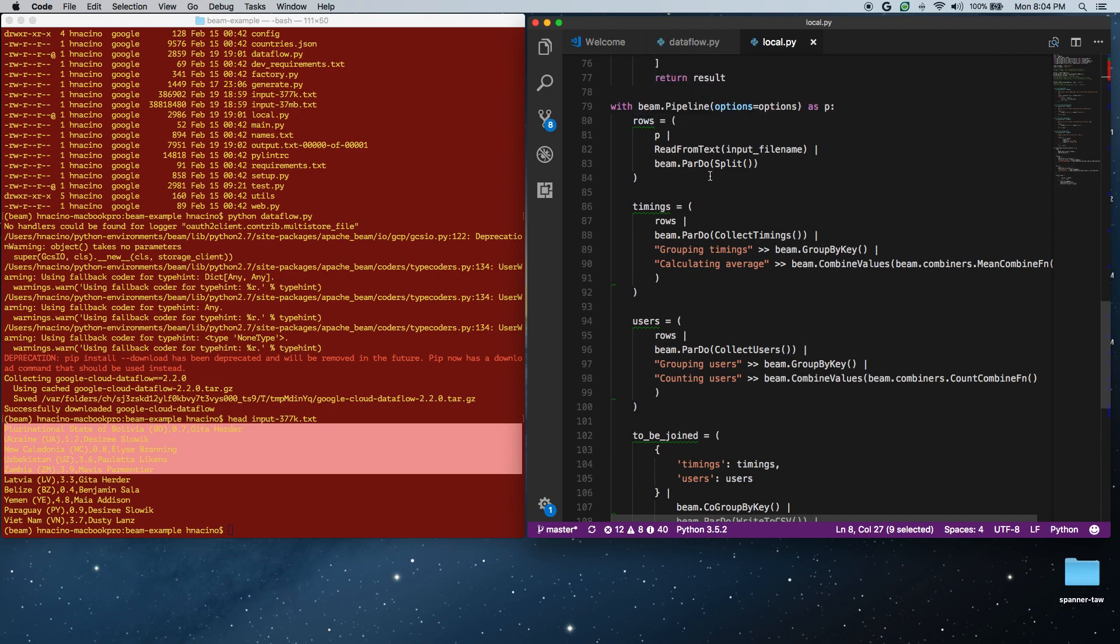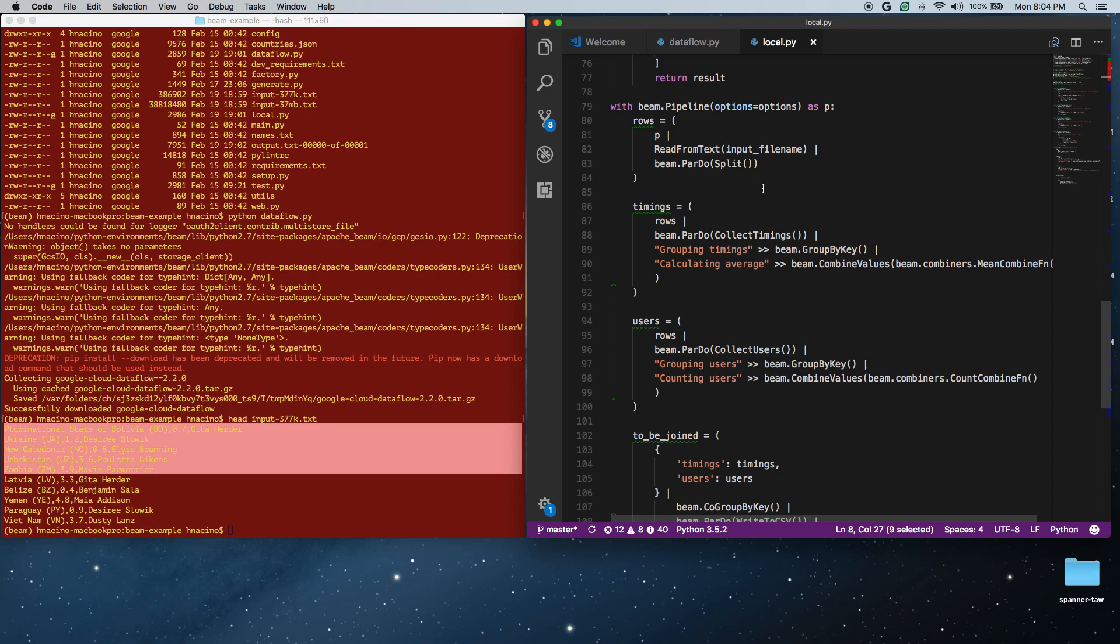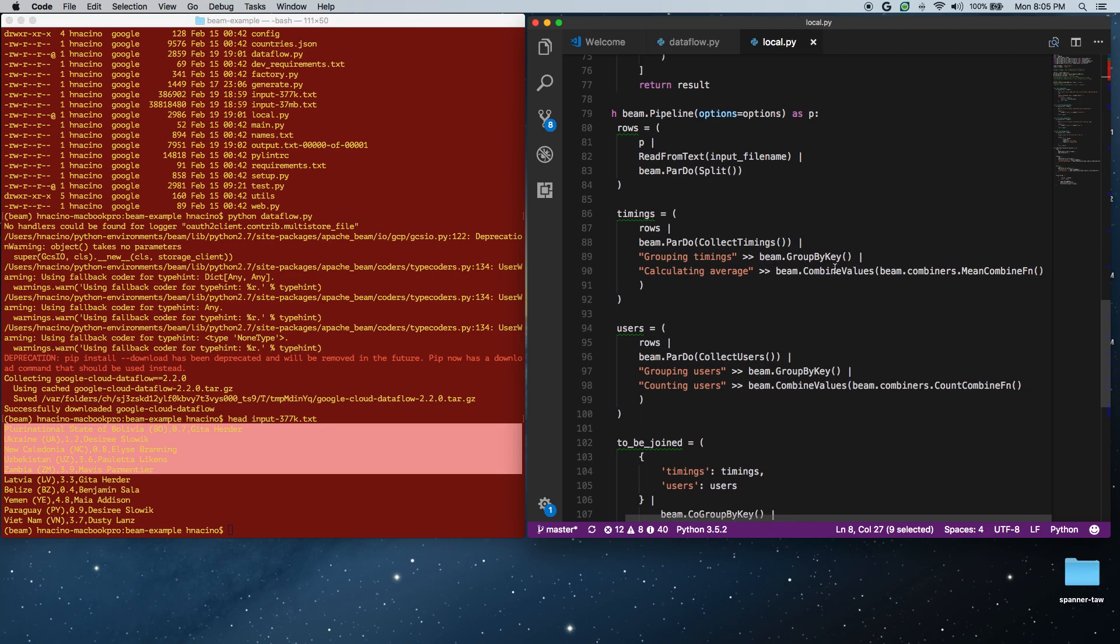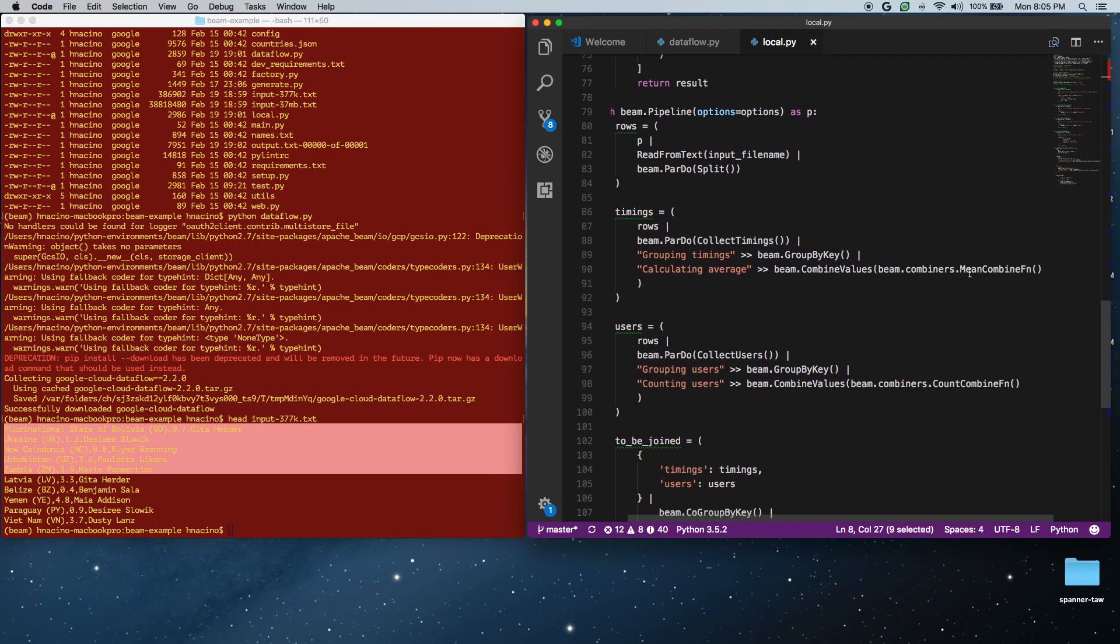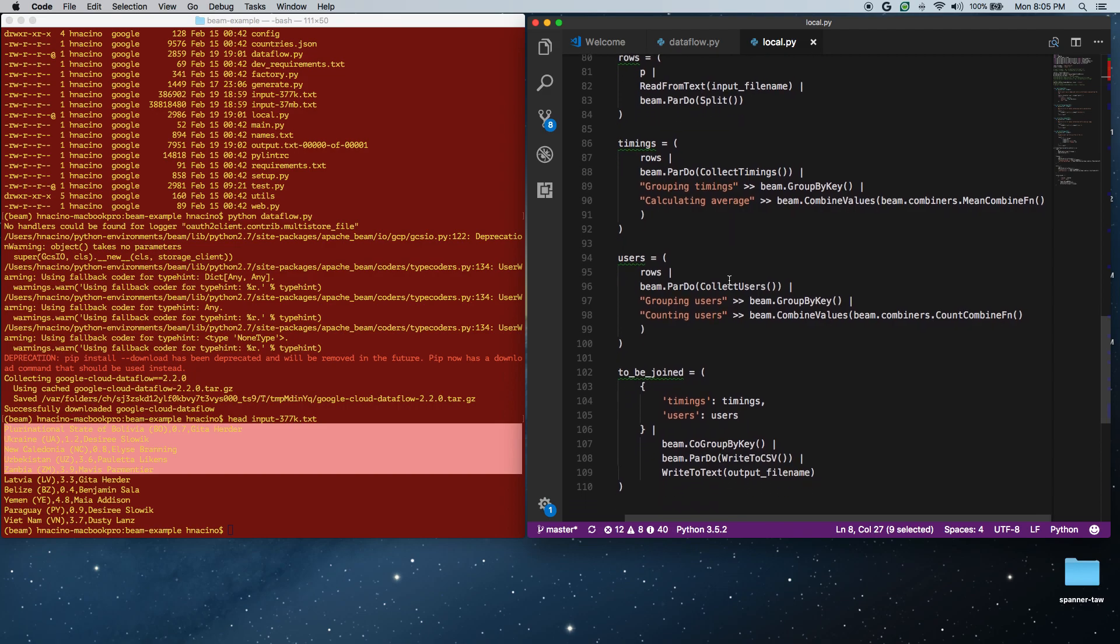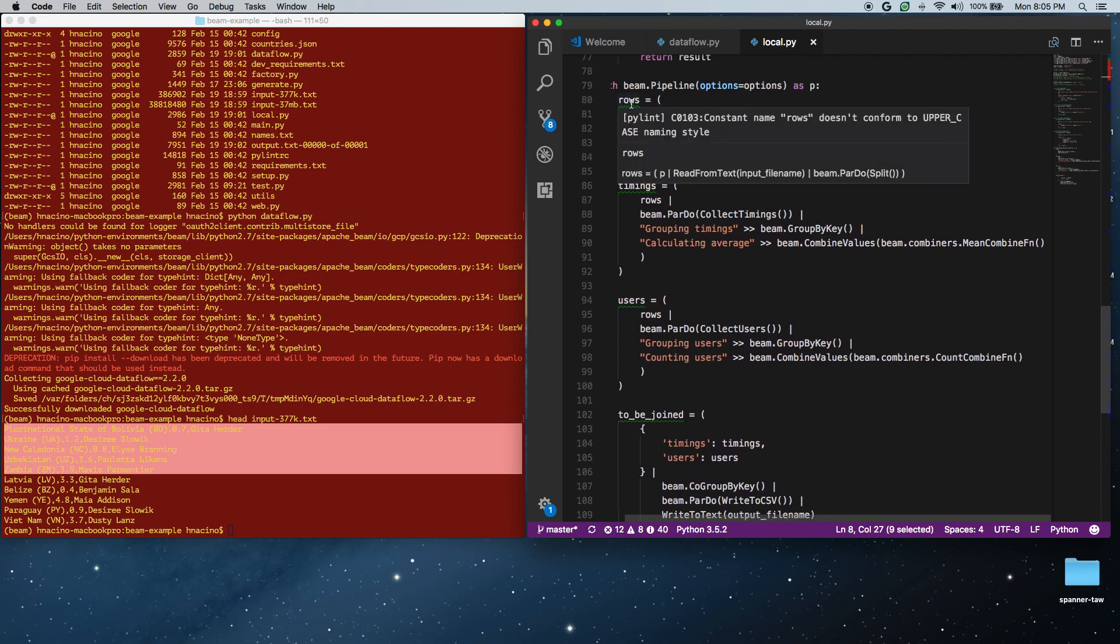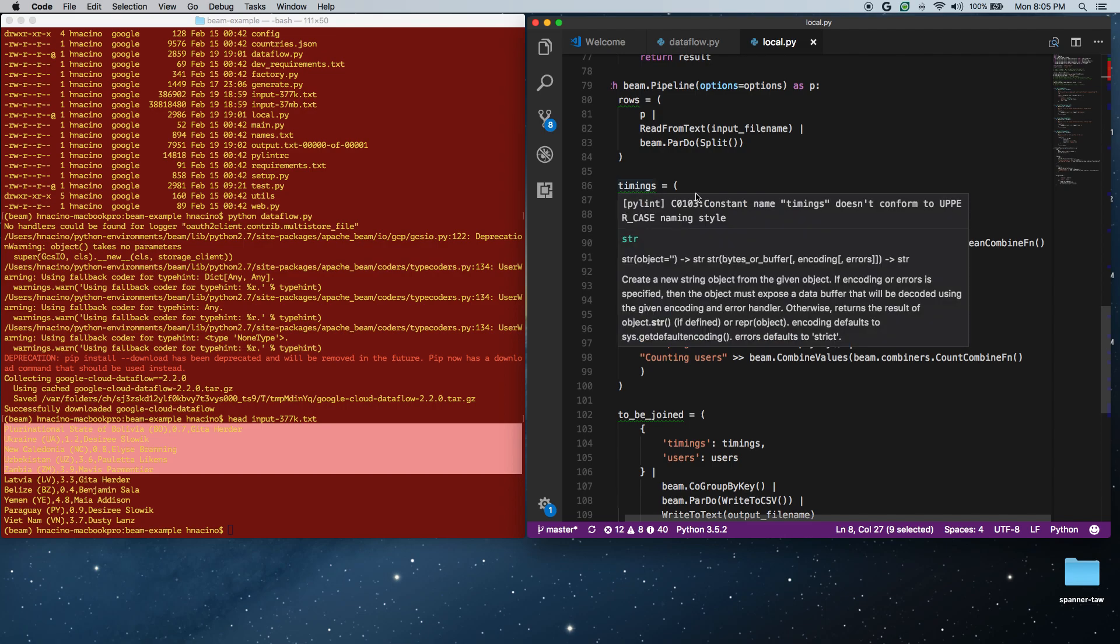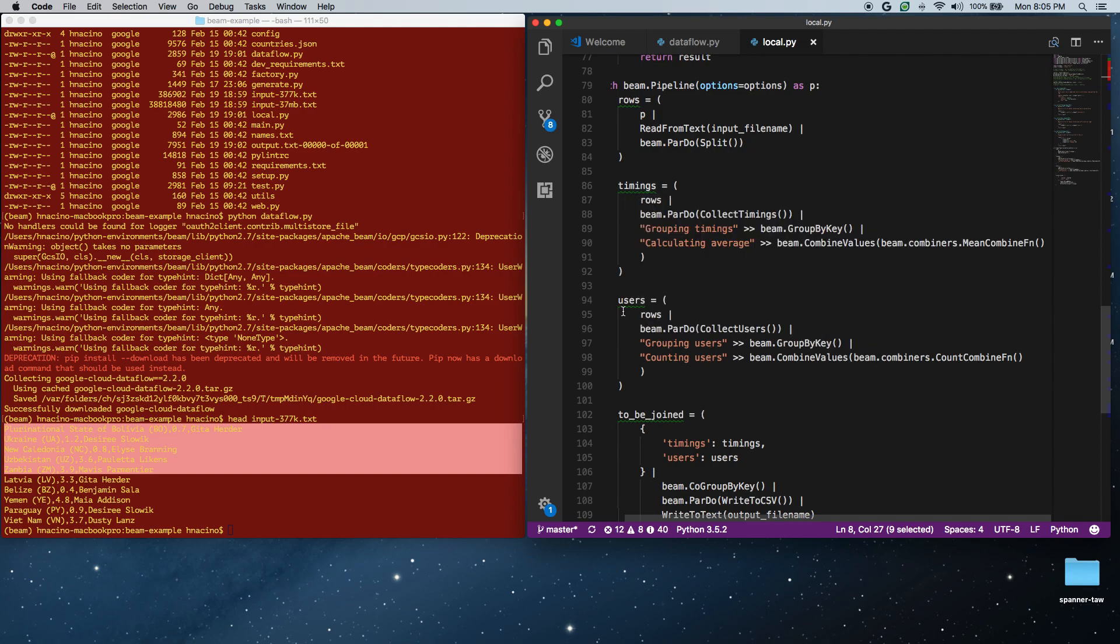The next thing we're doing is we're reading that P collection called rows. We're going to take that P collection rows, and we're going to collect timings and collect users. On the collect timings, we're basically grouping by key, which is the country. Then we're going to combine values, and we're going to get the average combined value to get the average time on the site. And the next thing is we're taking that input, which was the rows P collection. We're taking that same one, and we're collecting users, and we're grouping by key. The key in this case is the country. We've collected a number of users who visited that site, and then we're going to count the number of users. So at this point, we have two new collections: a timings collection and a users collection.